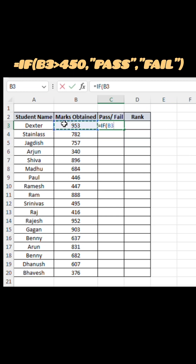The IF function checks if marks in B3 are above 450. If yes, it shows Pass; otherwise, Fail.